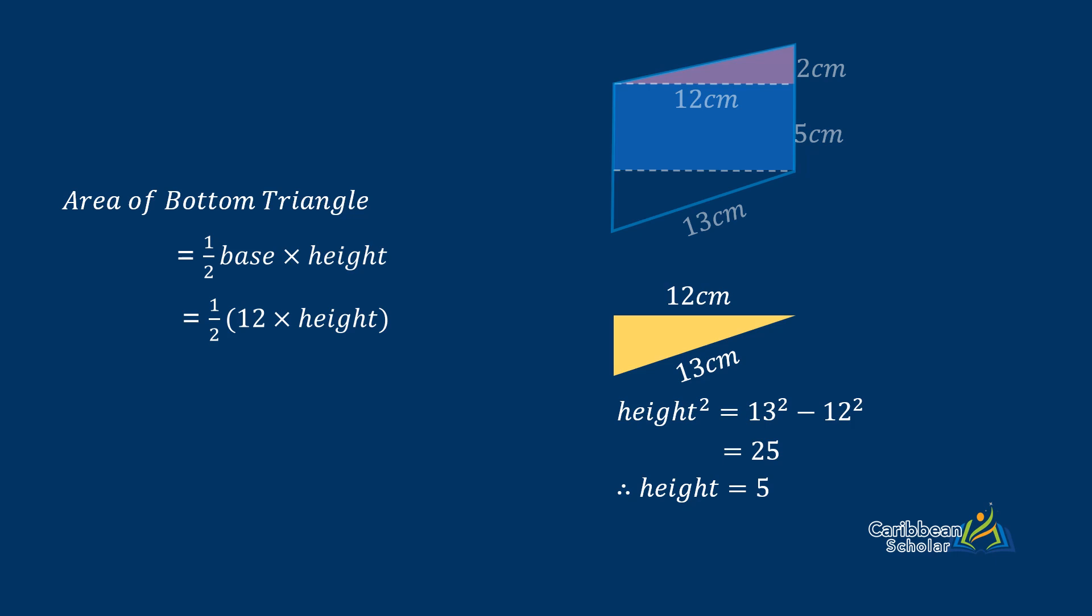We can plug this height back into our equation from before and we have that the area of the bottom triangle is one half by 12 times 5, and that gives us 30 centimeters squared.